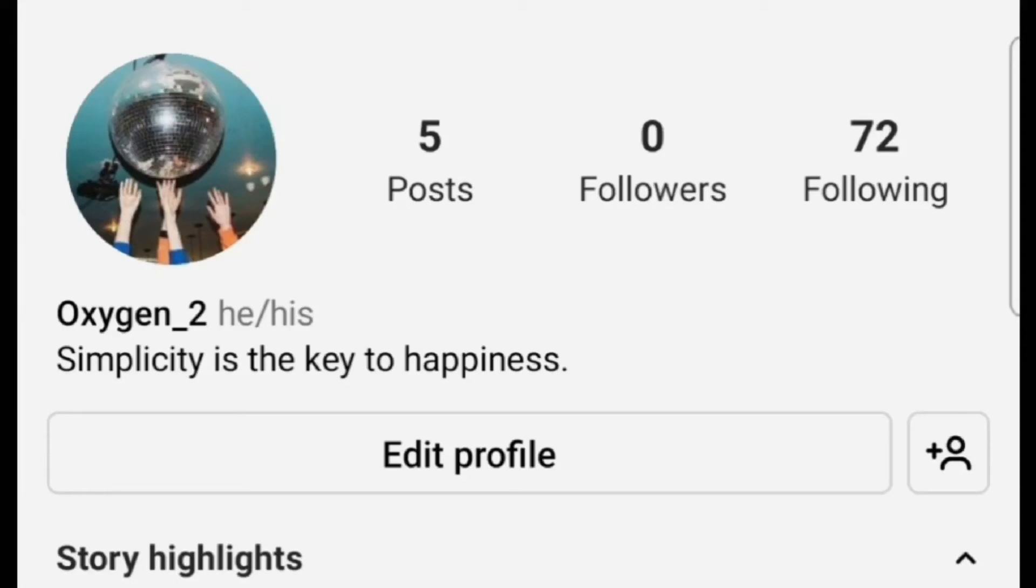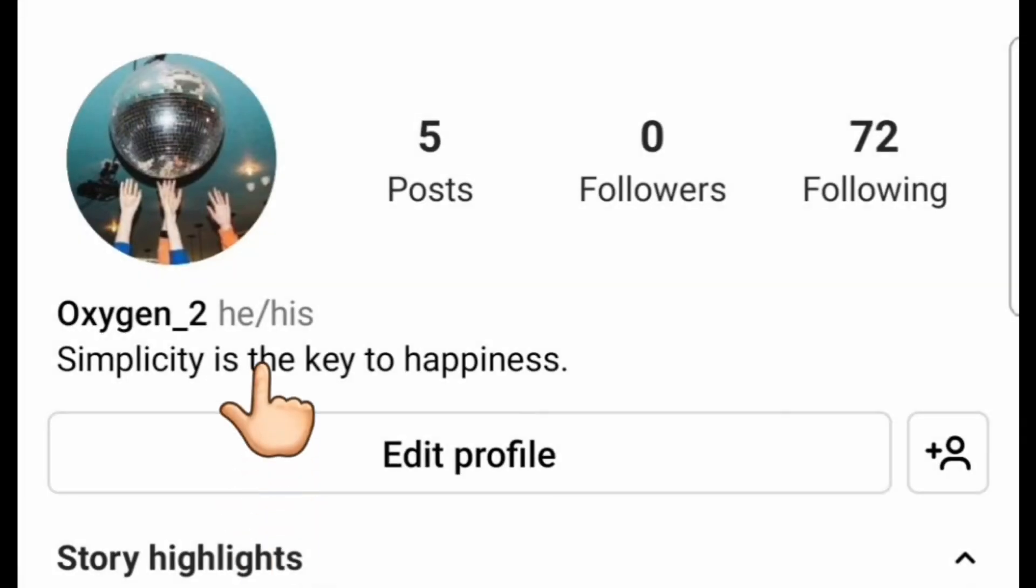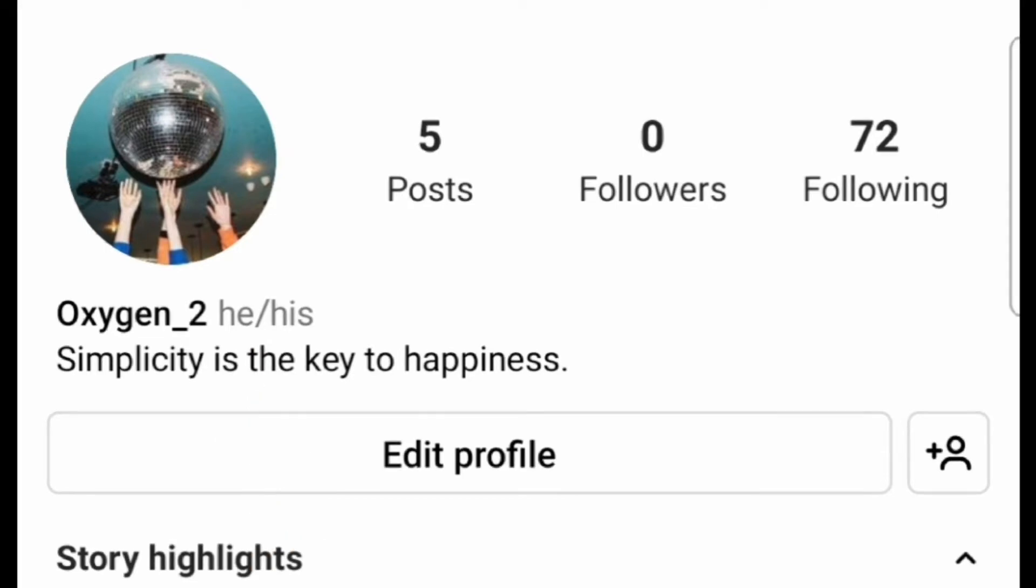In this video I'm going to show you how to add pronouns in Instagram profile. It's a very simple thing, anyone can do that. You don't need to worry, just watch the full video.